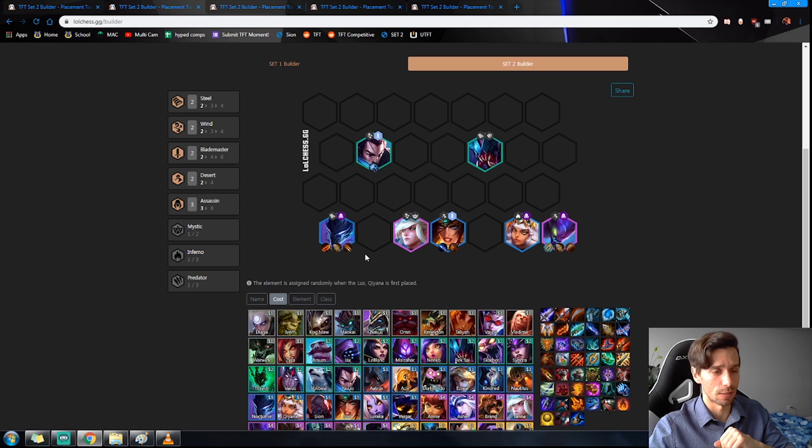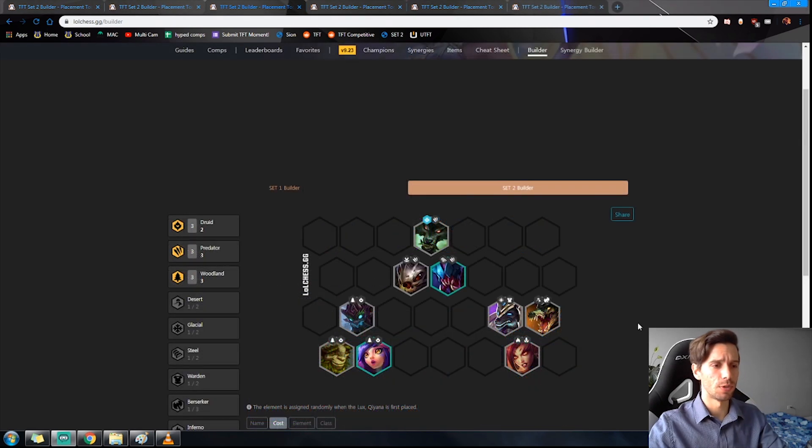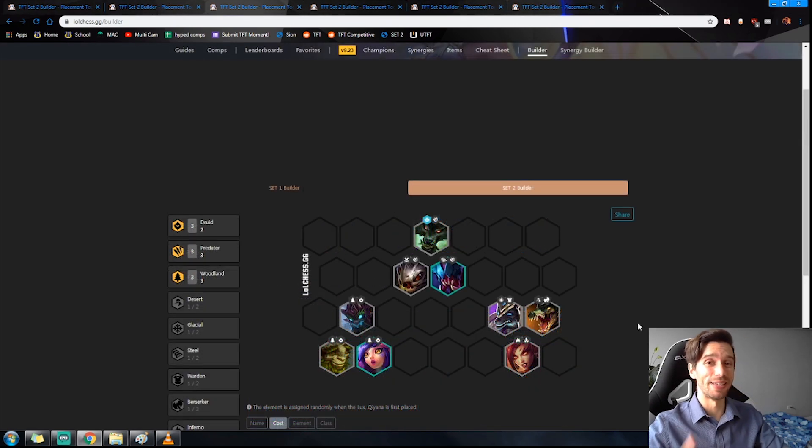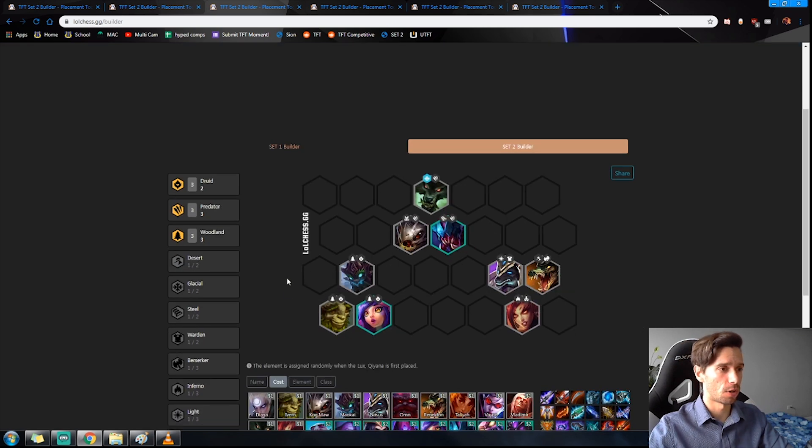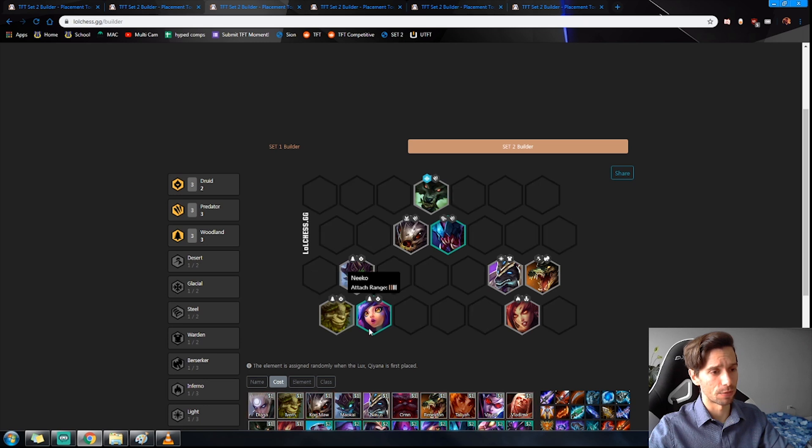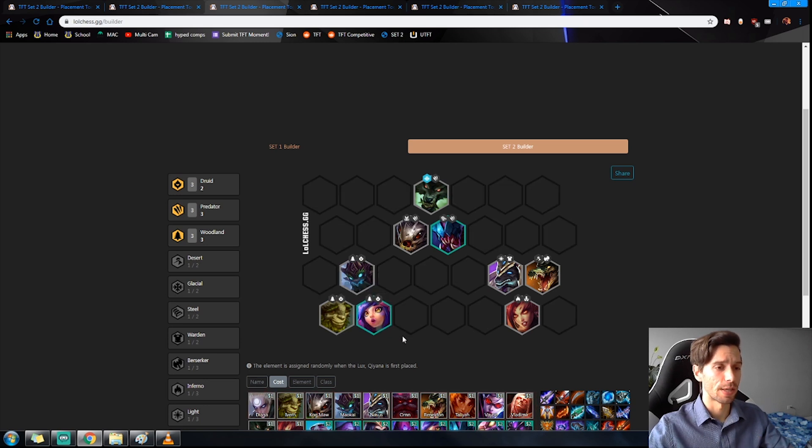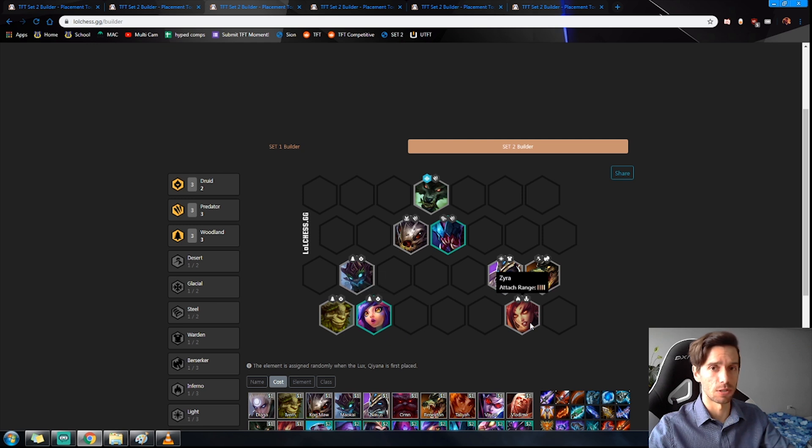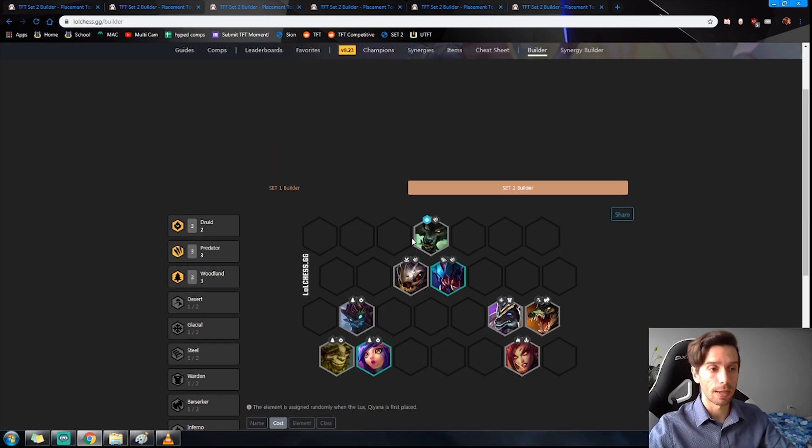For now, focus on consistency. Let's look at some units that will help get you through the early game. Now the best by far is Woodland Druid. You're looking to grab Maokai, Ivern, and either LeBlanc or Neeko. Now the LeBlanc is preferred as it can be one of the Assassins you're using to get an early Assassin buff in.